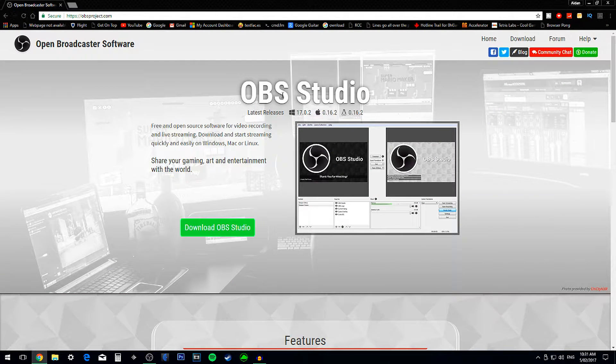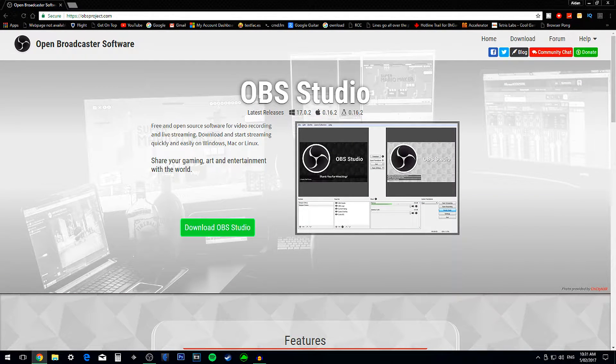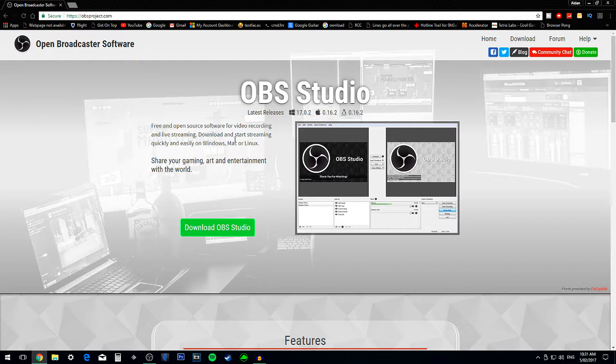So first, what you need to do is download OBS Studio, you silly. What are you going to do, change the Windows Movie Maker settings? No!